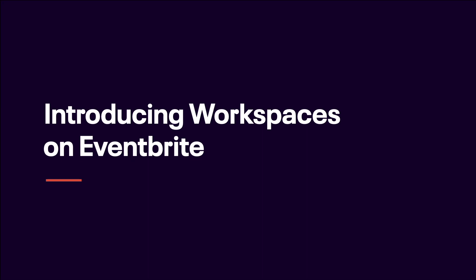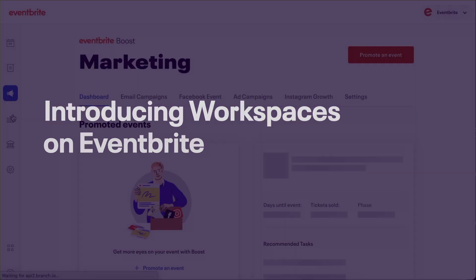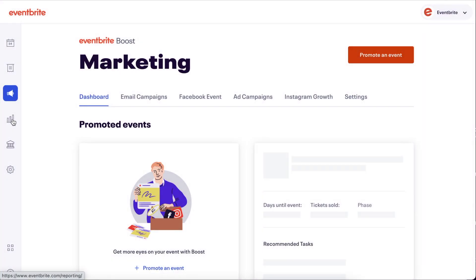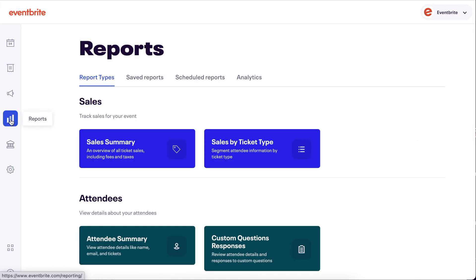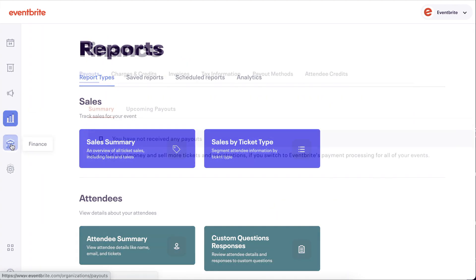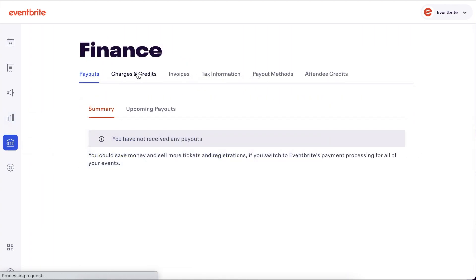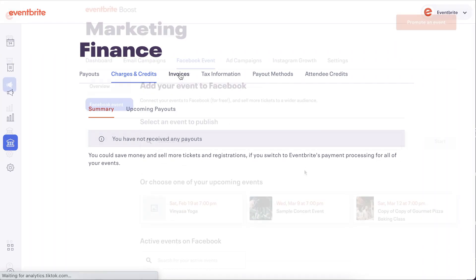This video will look at the new Eventbrite workspaces. These workspaces create a more task-centric experience, making features like marketing, reporting, and finance across your entire account easier to navigate.